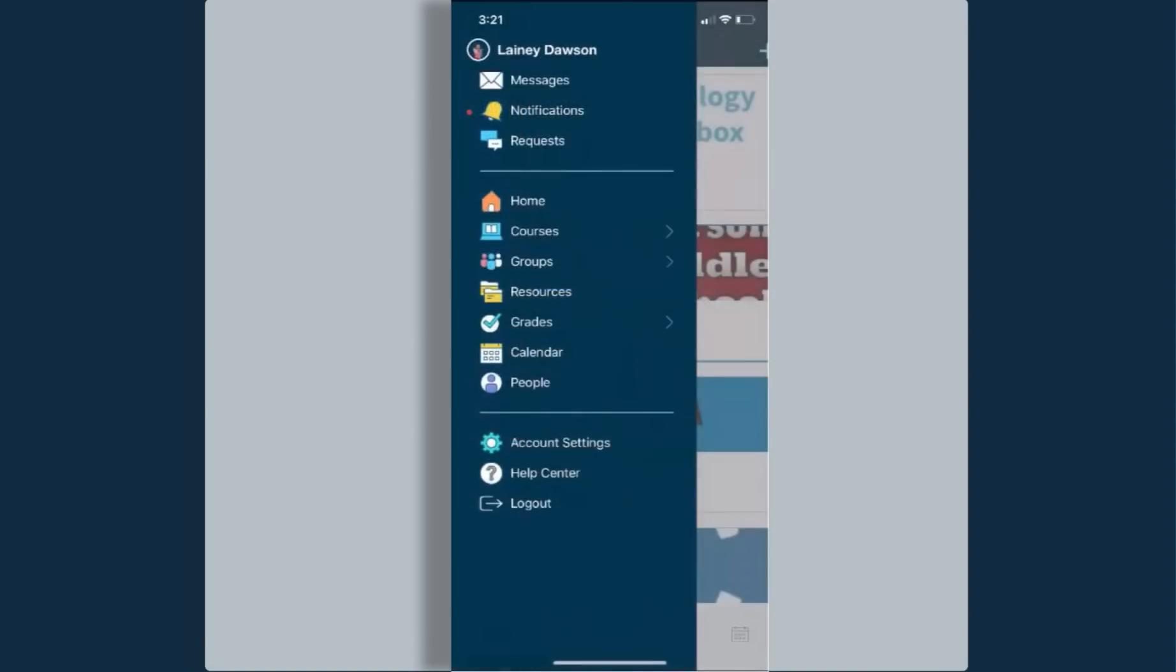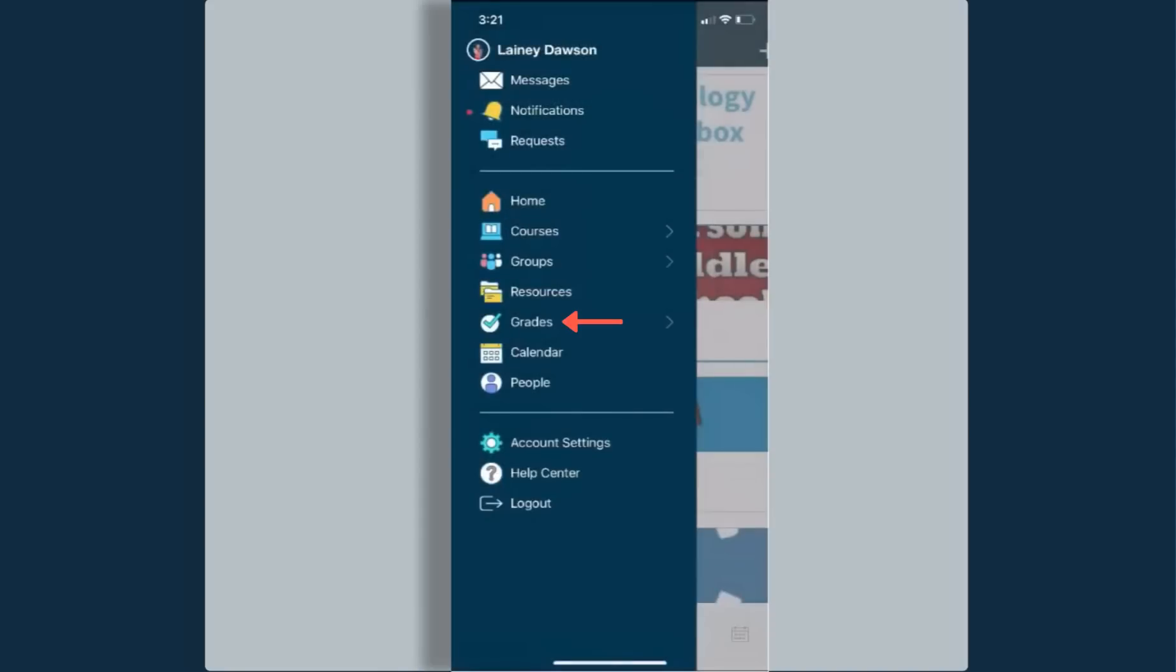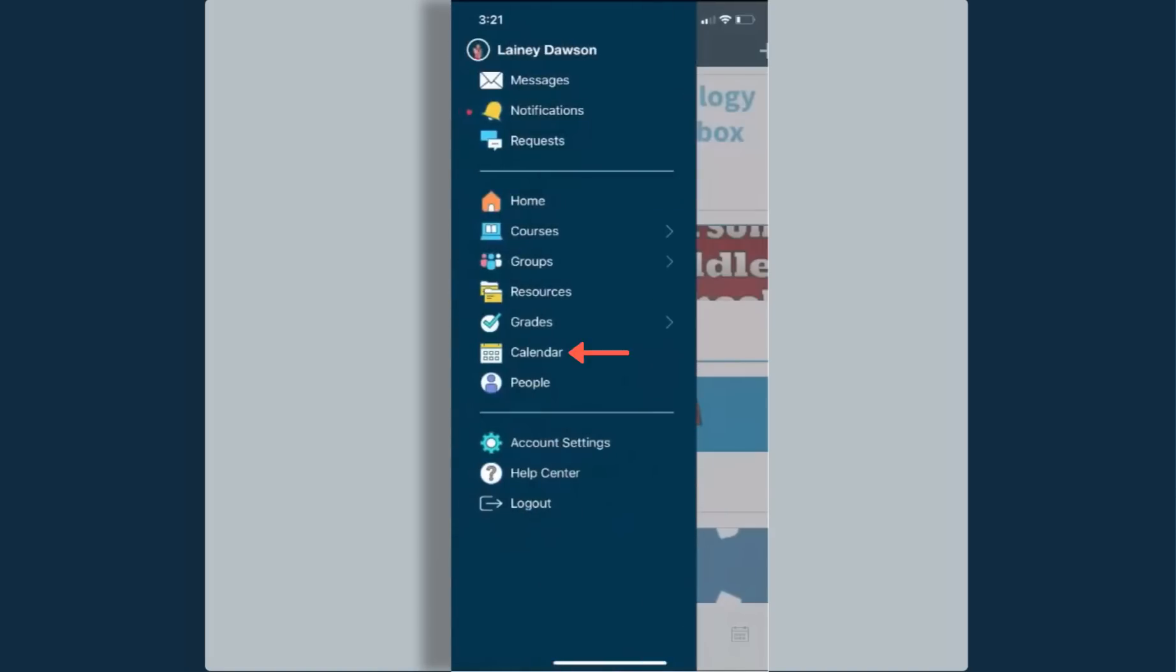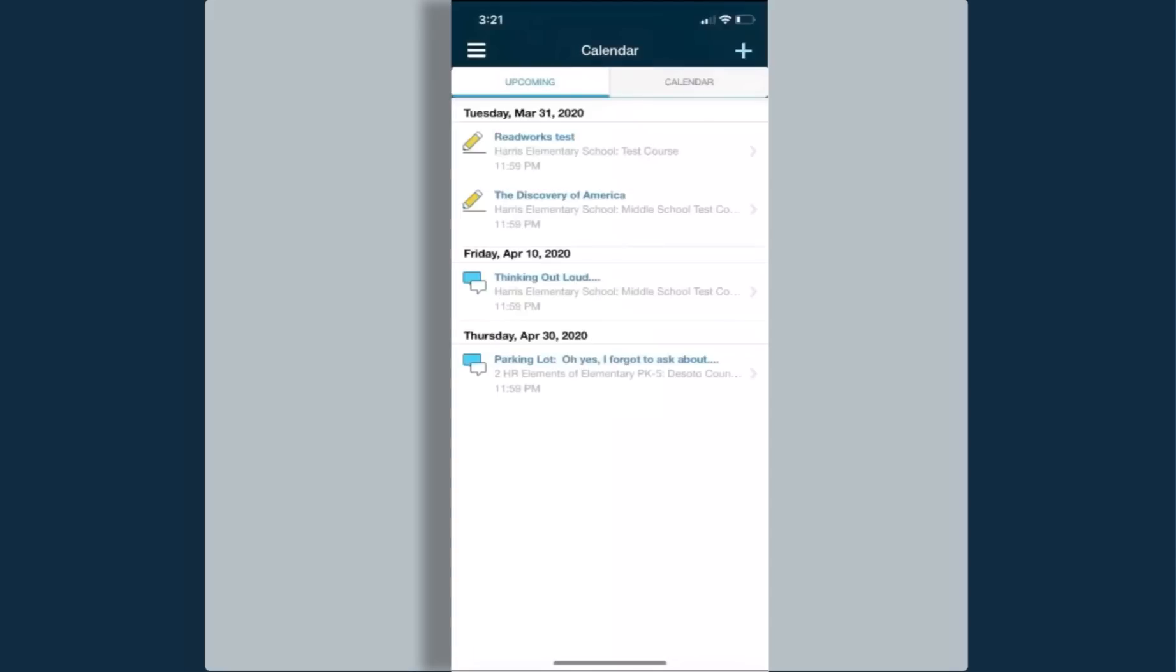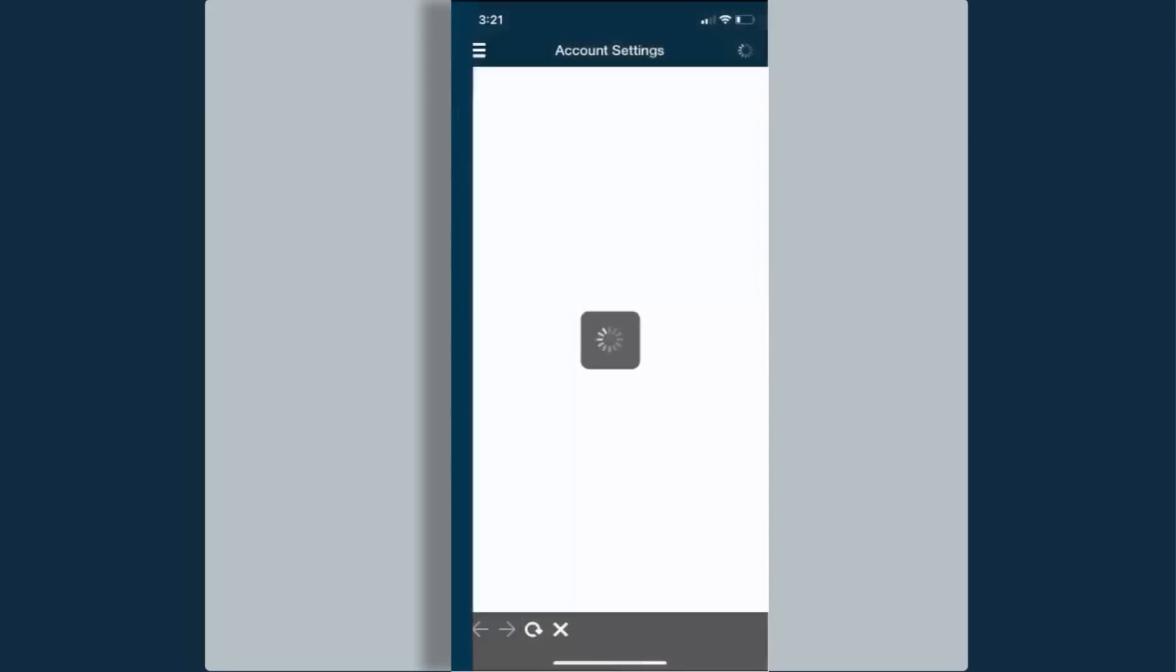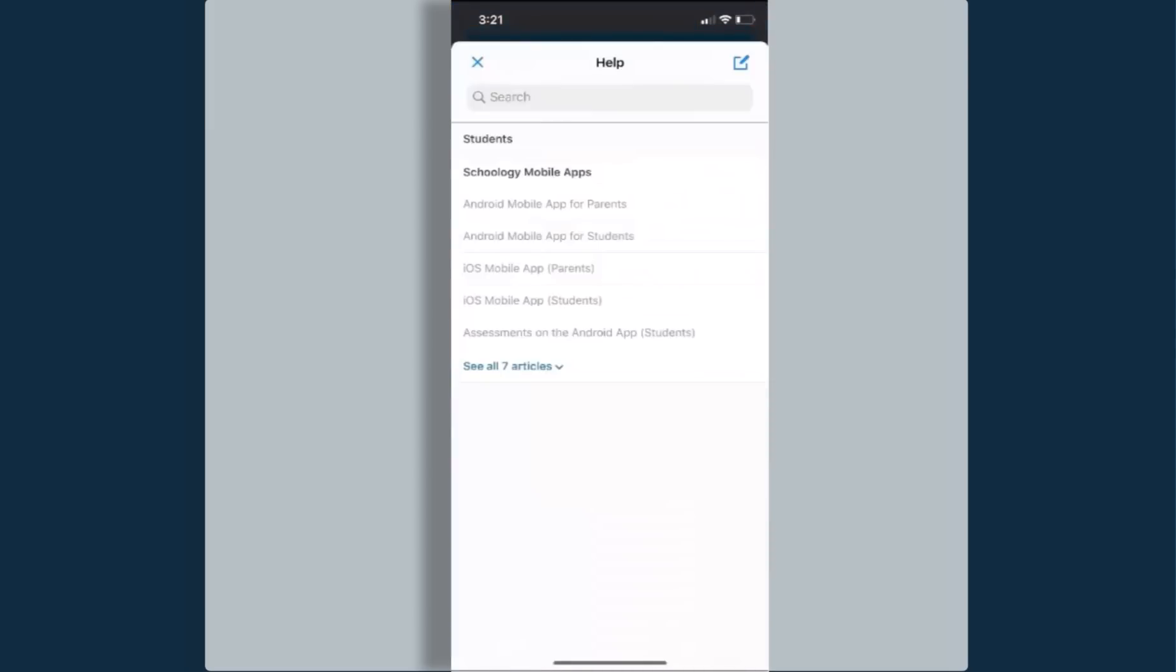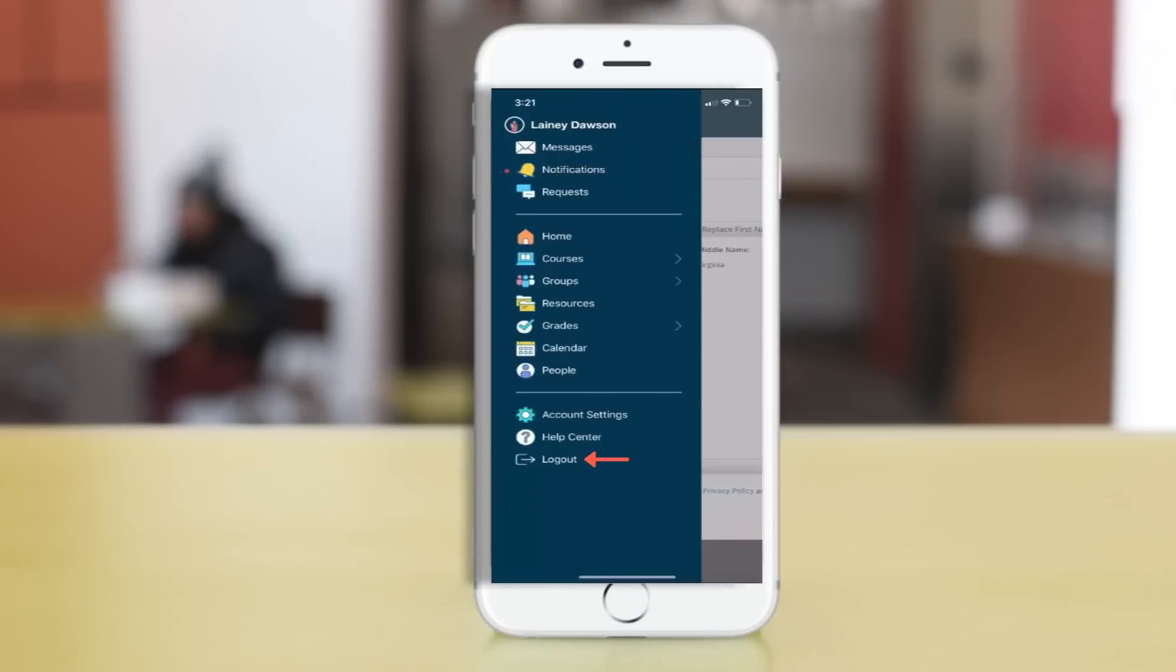When I click back, I can then go to my groups, and from here I can join groups. I can view my grades for any of my courses. I can view the calendar for any of my events or upcoming due dates for assignments that I have. I can view people in all of my courses. I can change my account settings. I can also access the Help Center. And last but not least, I can log out.